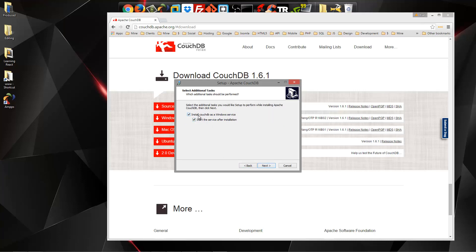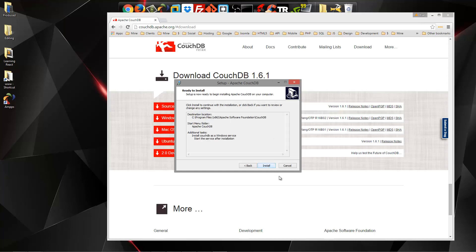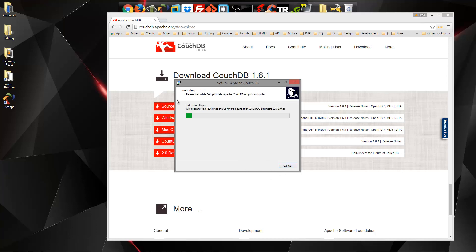So we have the option to install CouchDB as a Windows service. You'll most likely want to do this so that you don't have to go and manually run and stop it. It'll just run in the background. So we're going to keep those checked and click install.